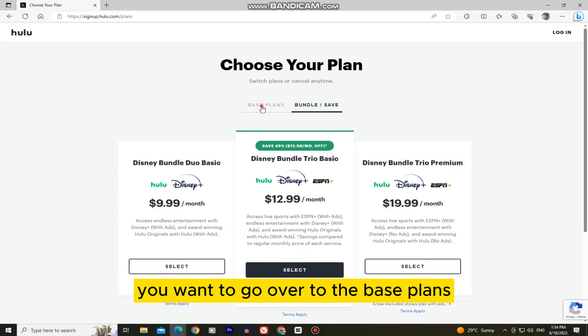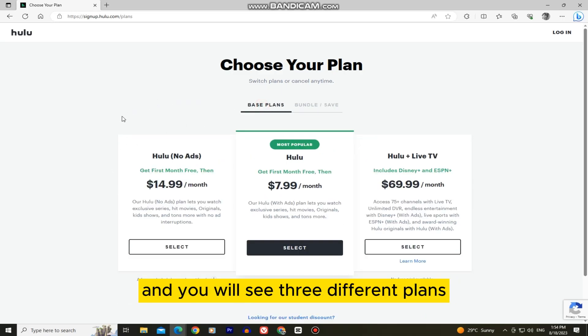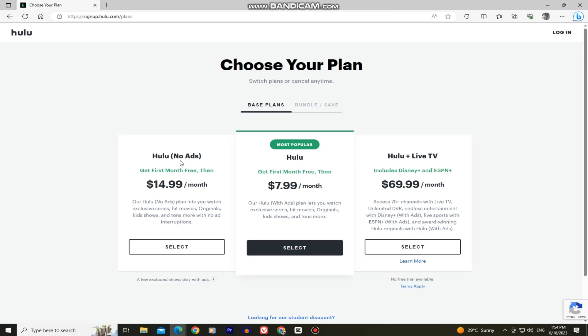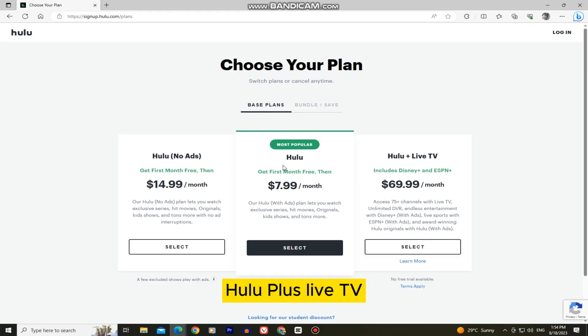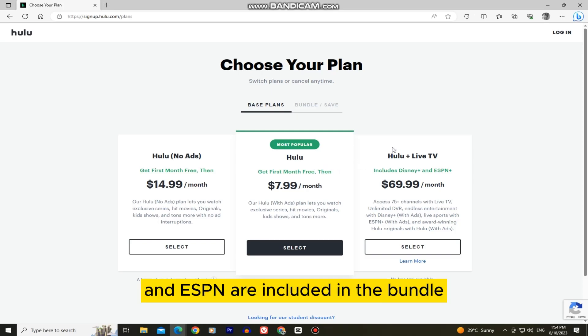But if you don't need Disney Plus or ESPN and just want to subscribe to Hulu only, go over to the base plans where you will see three different plans: Hulu with ads, Hulu with no ads, and Hulu Plus Live TV with Disney Plus and ESPN included in the bundle.